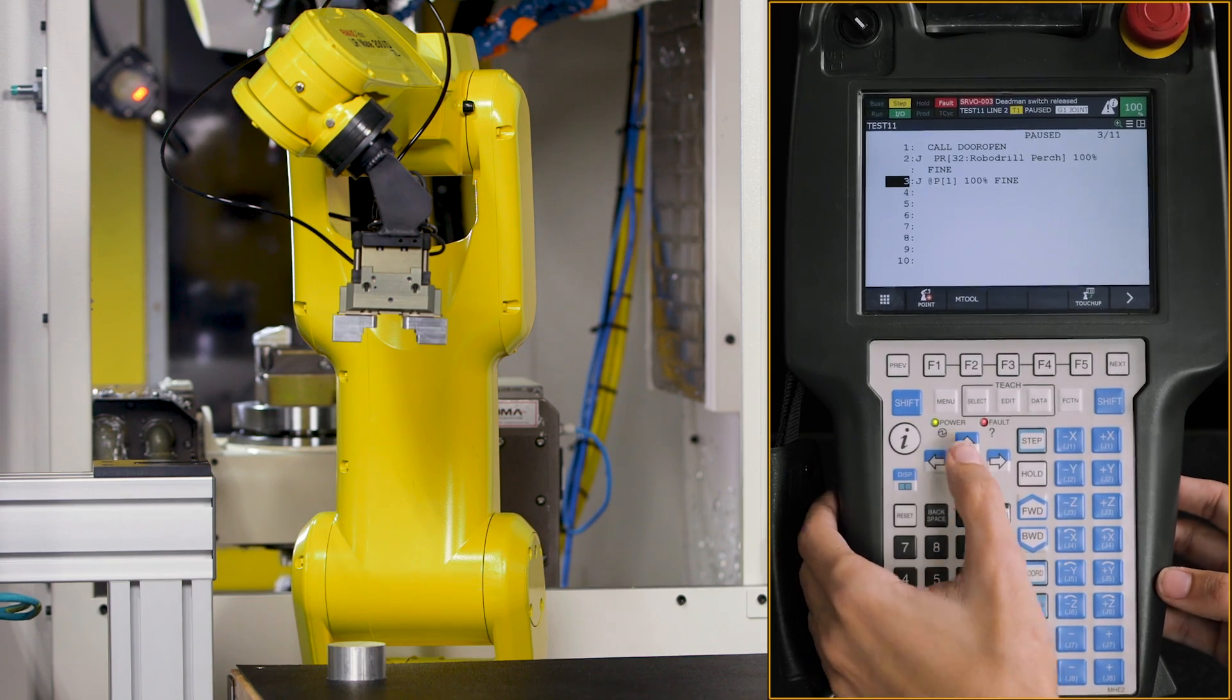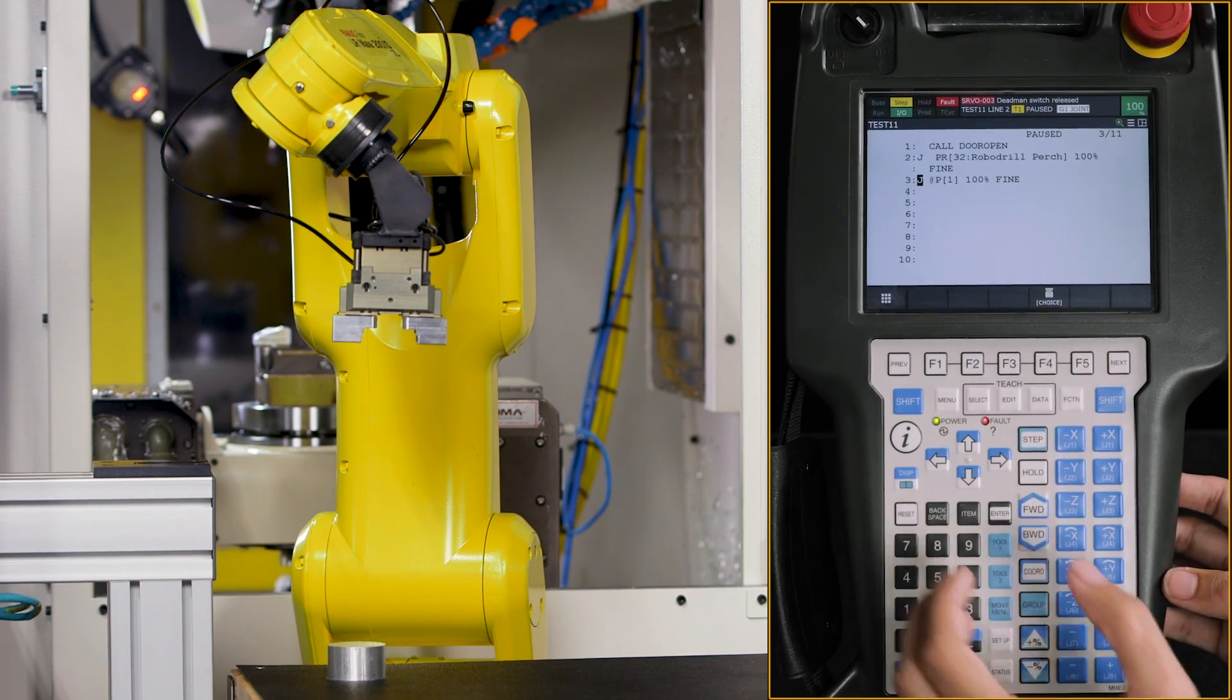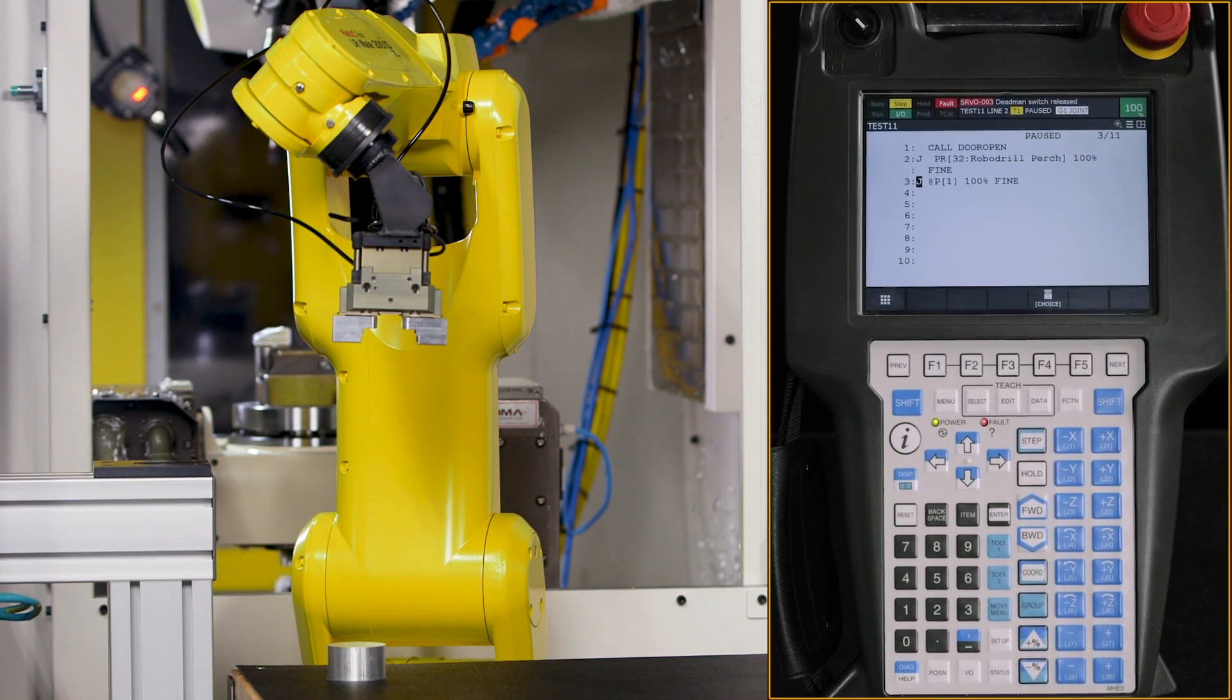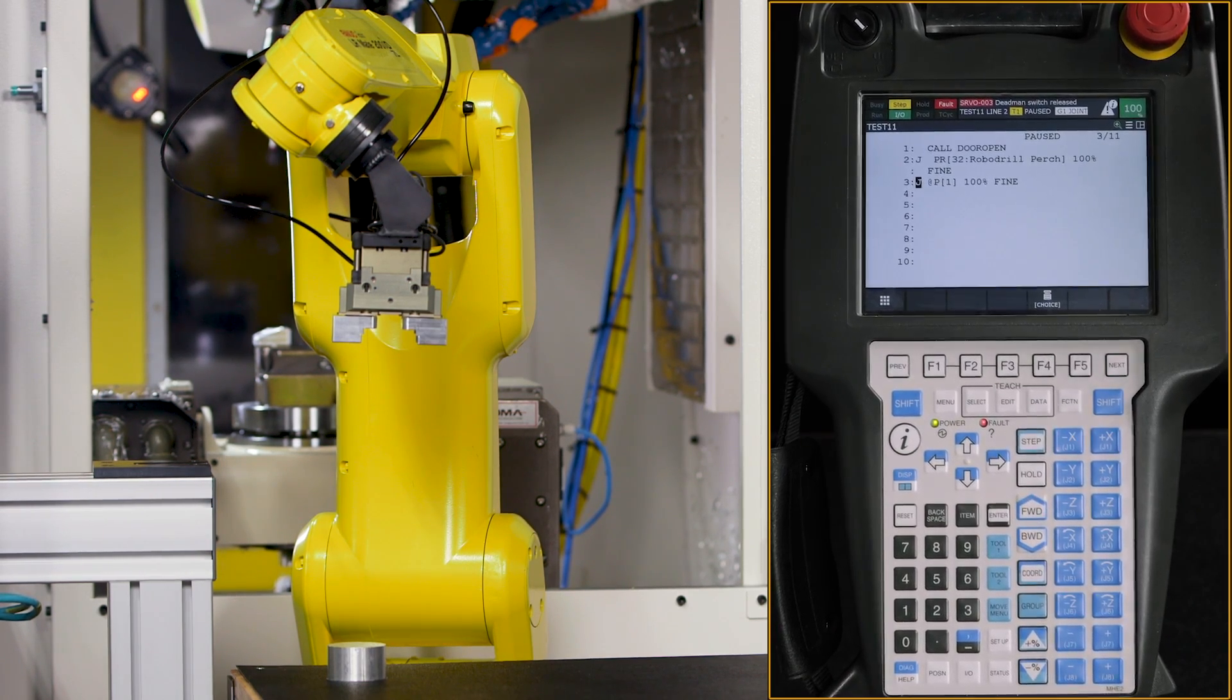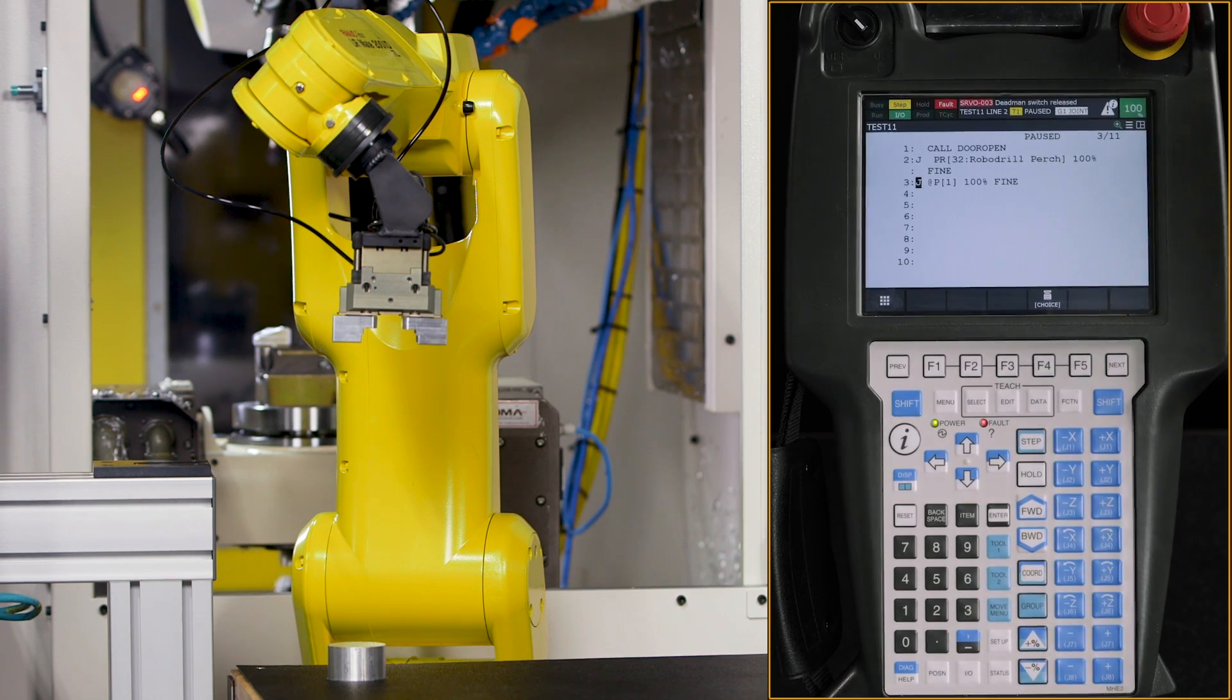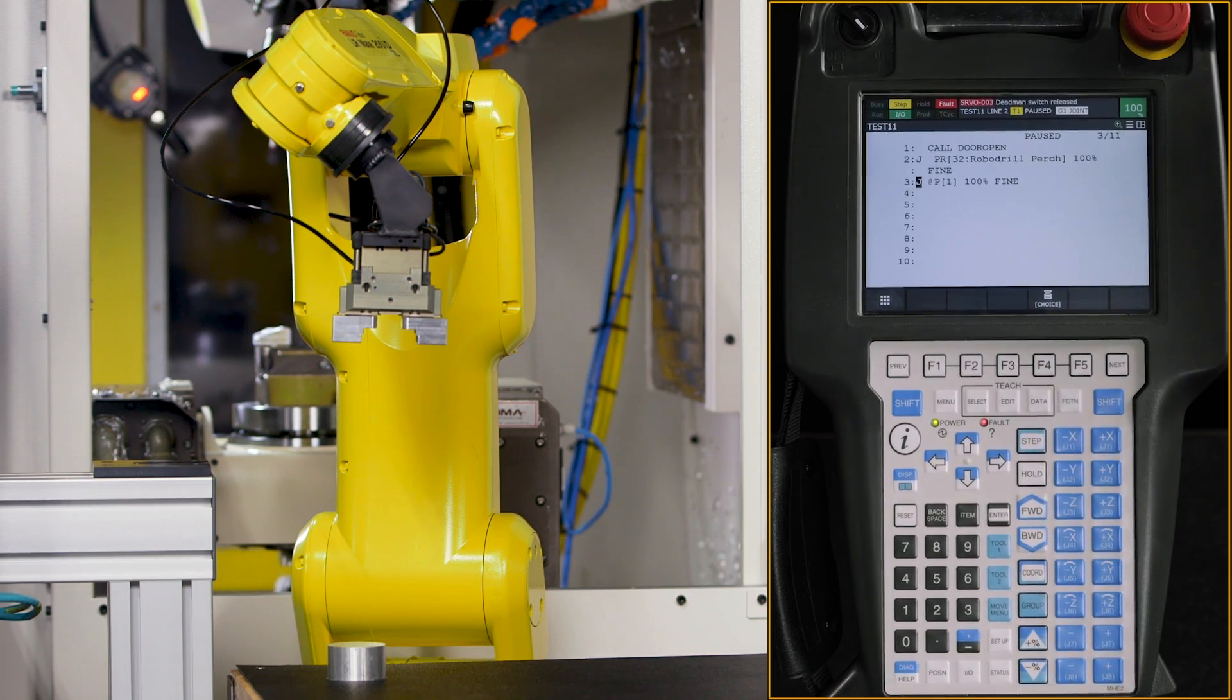And you'll see a little @ symbol pop up to the right of our J, which is our joint. And that lets us know that we're at position one.